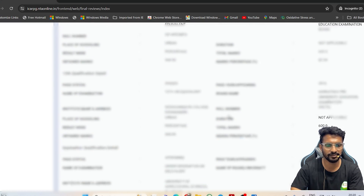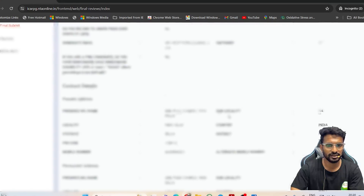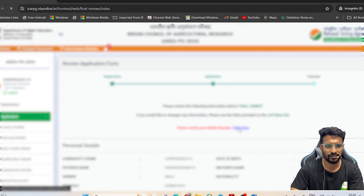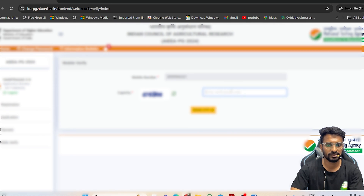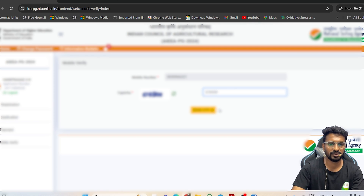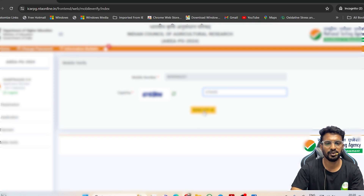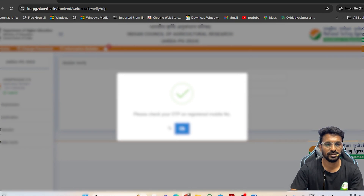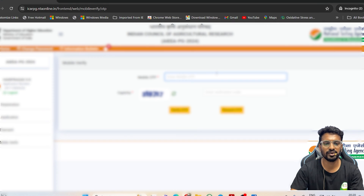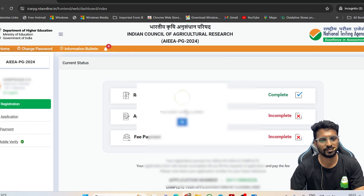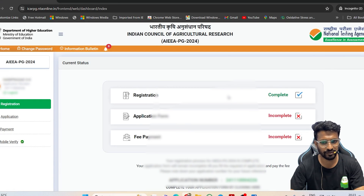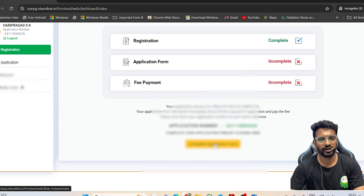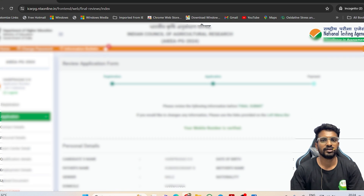Once you have verified all details, click 'Please Verify the Mobile Number,' enter the CAPTCHA, and click 'Send OTP.' The OTP will be sent to your registered mobile number. Enter the OTP to verify. Once done, click 'Complete Application Form' to proceed.